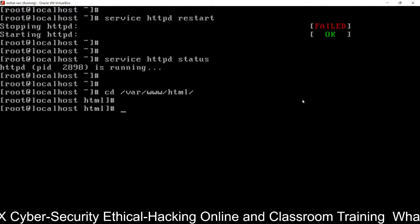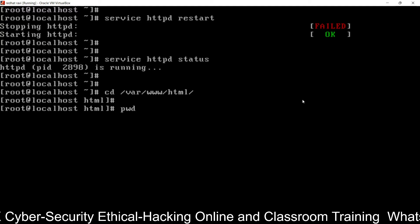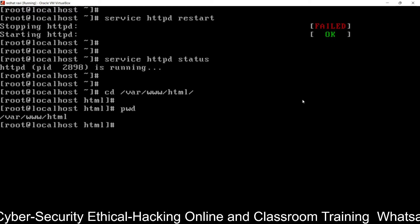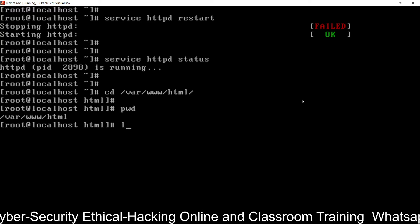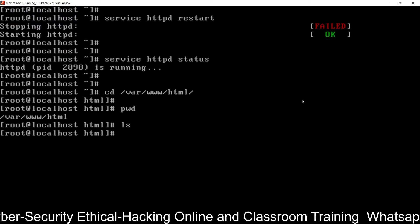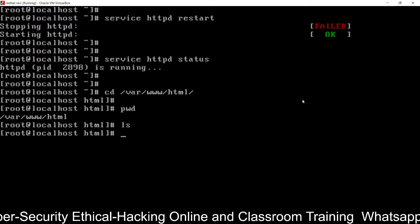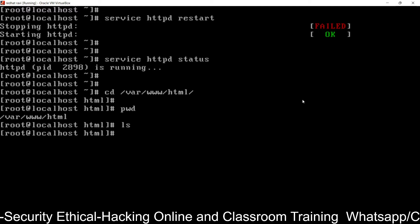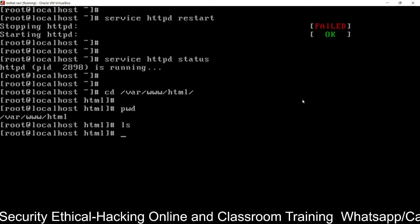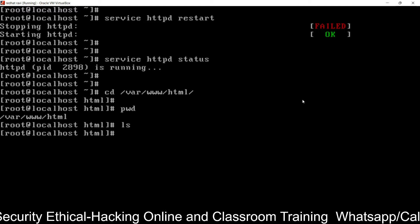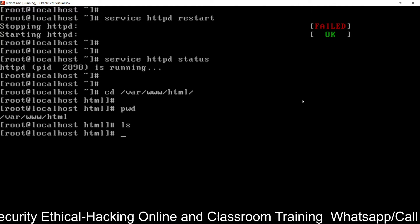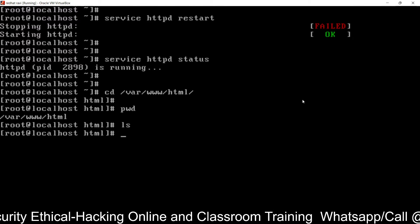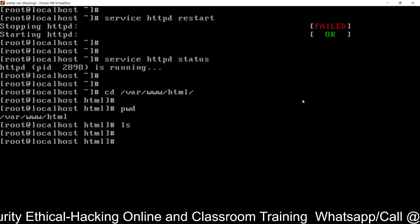Now you can see the path is /var/www/html. Run the ls command to see the files and folders — there are no files or folders here. So I am going to create a PHP web page.